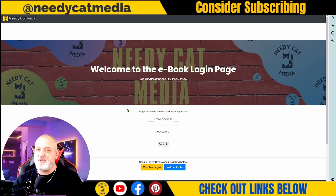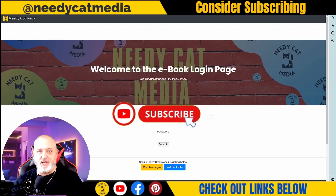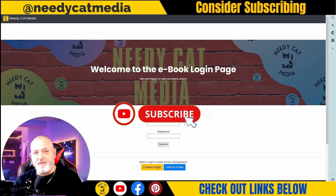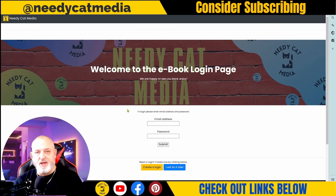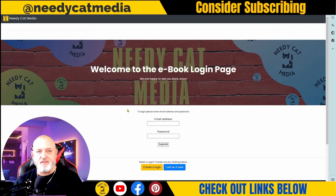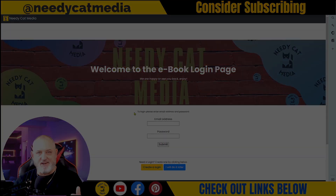If you enjoyed this video, please consider subscribing. We'd really appreciate it — it's a little step for you but it's really big for us as we're trying to grow our channel. As always, thanks for watching. Stay safe and stay healthy. Take care, see you later, bye!